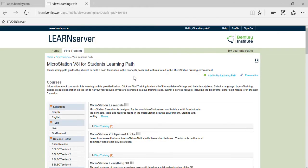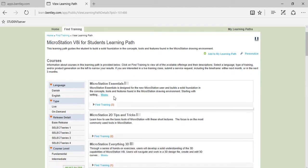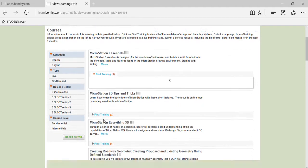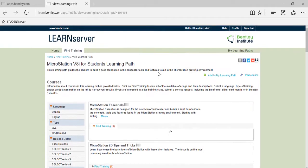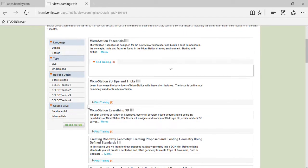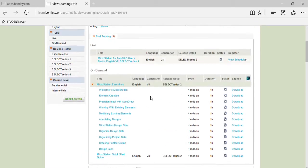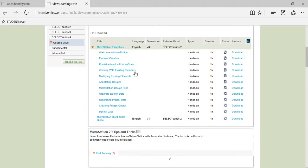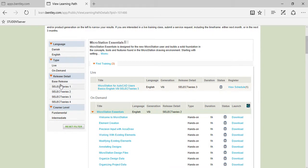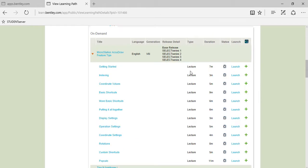So again, there you are. Here you can see all the on-demand training tutorials where you can view them directly online. You can select the course level, fundamental or intermediate, and even you can see the versions. You can directly click on launch to get started.